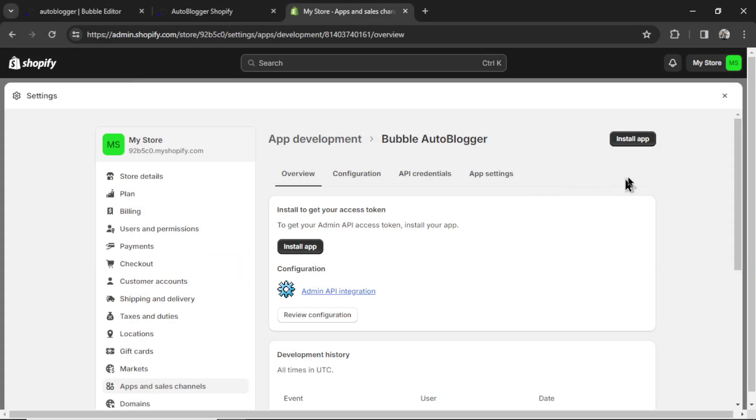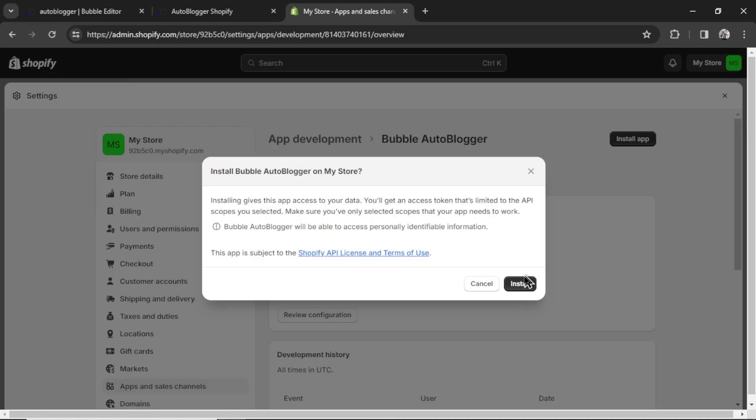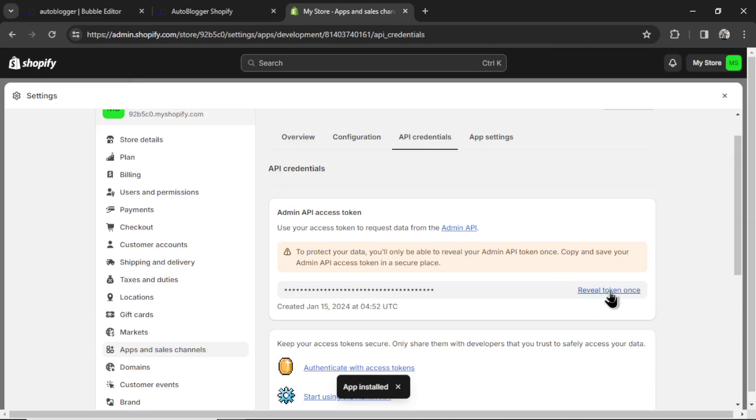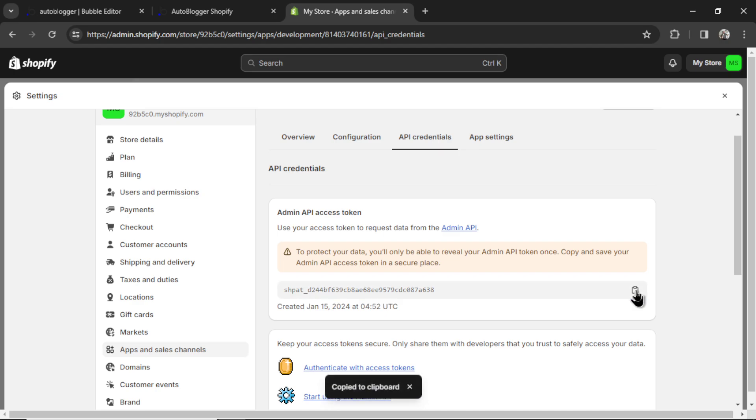Click save. Now we're going to go to install app. Click install. And then reveal token once. This is your Shopify X access token. So I'm going to copy this.